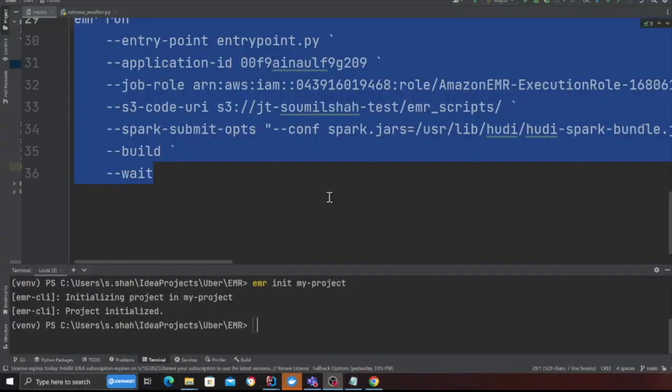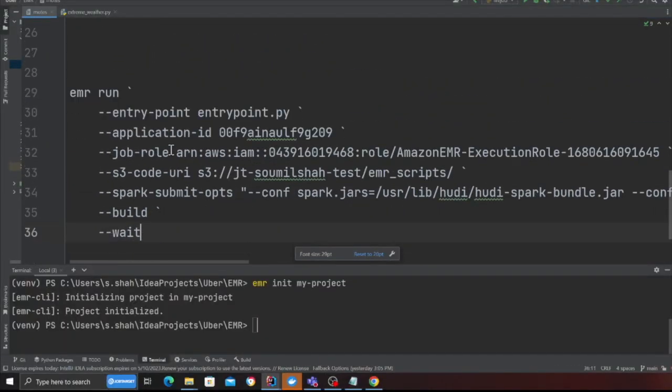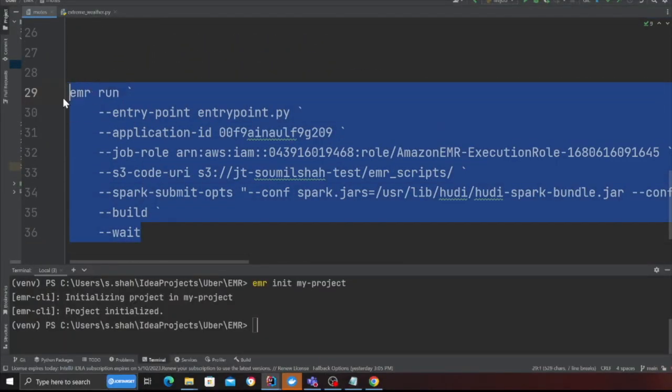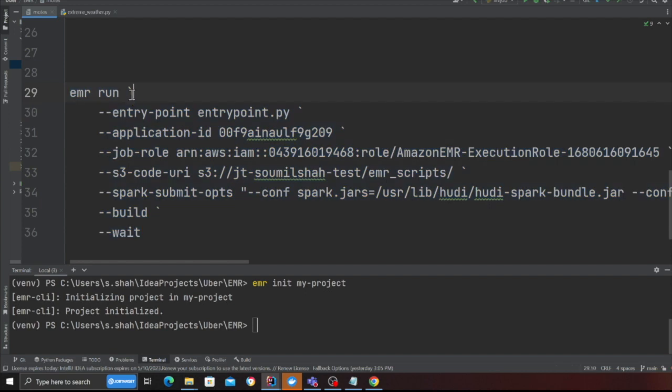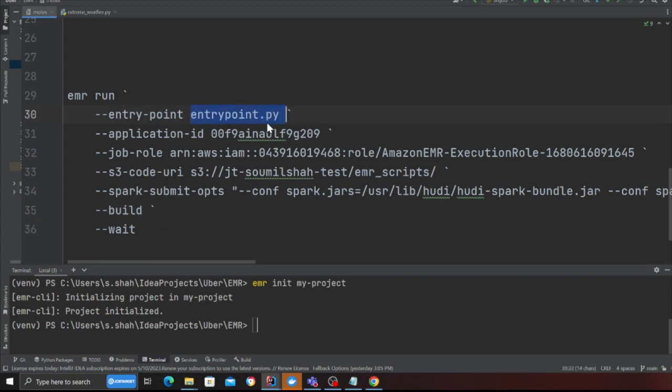But now let's see how to submit the job that we have to EMR serverless. So in order to submit the job to EMR CLI, this is what we're going to do. Again I'm using backtick so that I could write it on multiple lines.